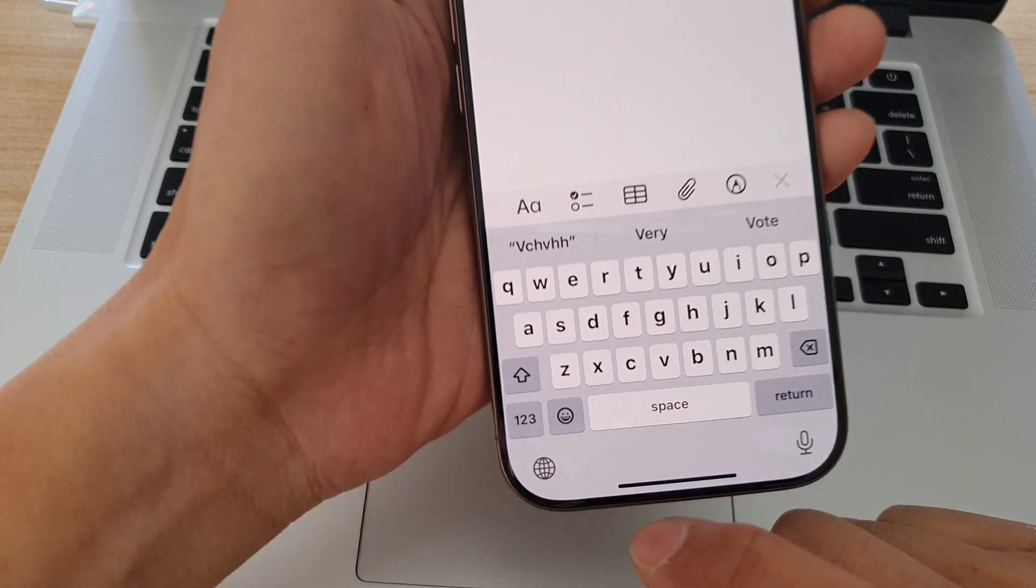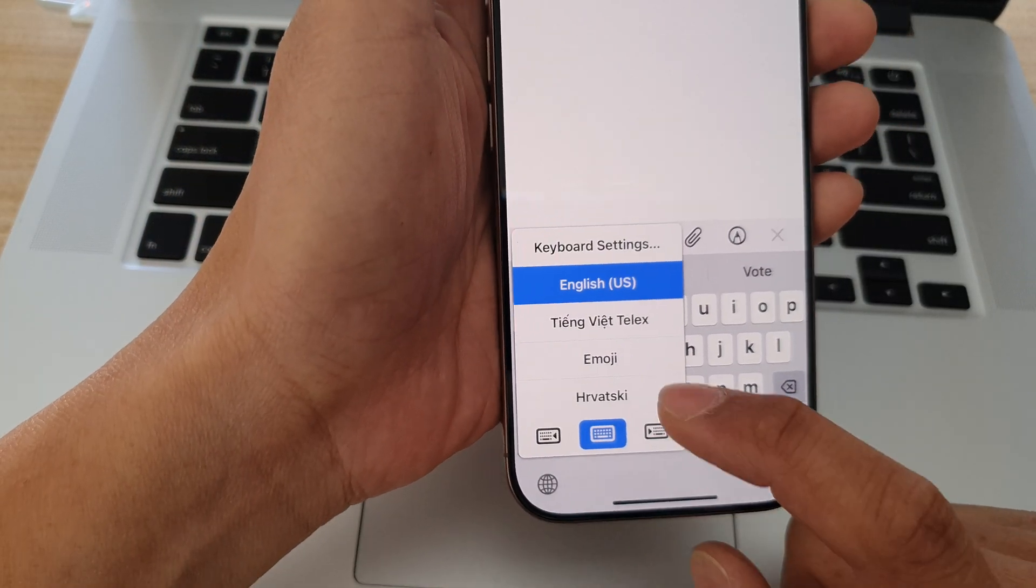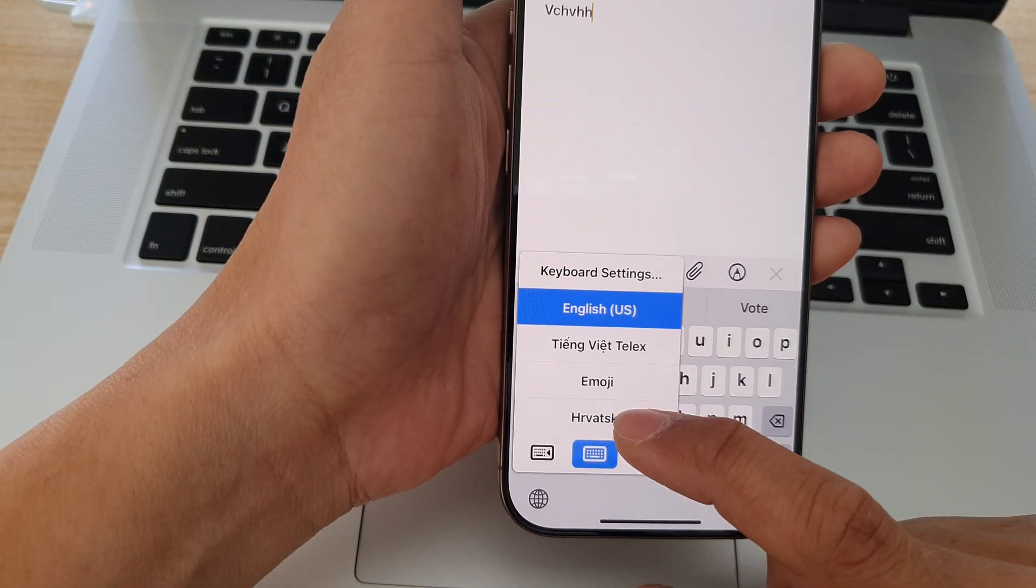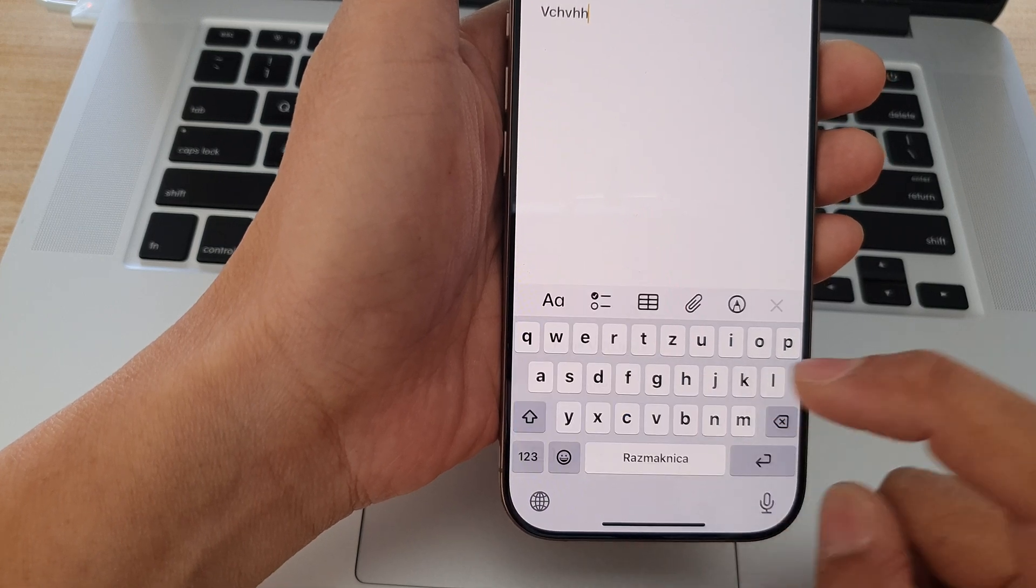You can also touch and hold on this keyboard icon, and from the list, you can select your preferred keyboard language.